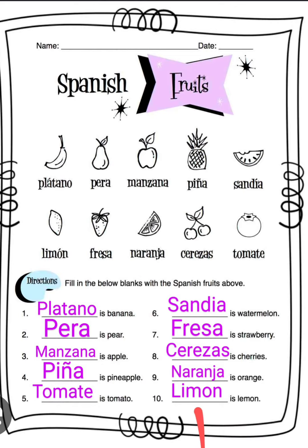Number ten: limón is lemon, limón. So from one through ten we have: plátano banana, pera pear, manzana apple, piña pineapple, tomate tomato, sandía watermelon, fresa strawberry, cerezas cherries, naranja orange, and limón lemon.